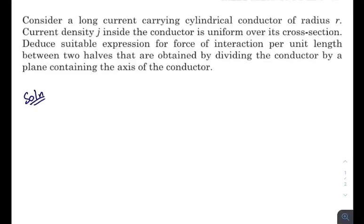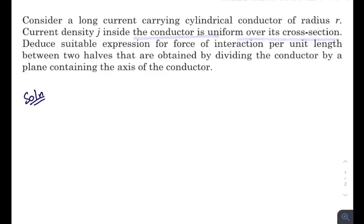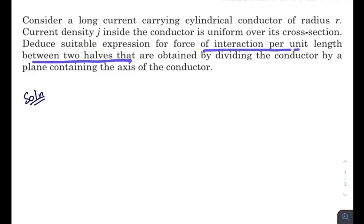What is up everyone, I hope all of you are doing great. Let me go through the question very quickly. This question is from magnetic effects of current. There is a long current-carrying cylindrical conductor of radius r, current density j is inside the conductor and uniform over its cross-section. We need to deduce a suitable expression for force of interaction per unit length between two halves obtained by dividing the conductor by a plane containing the axis.